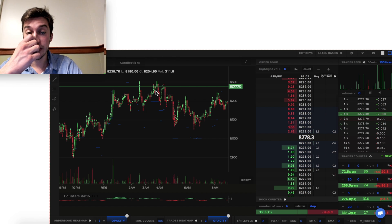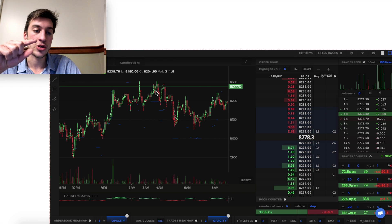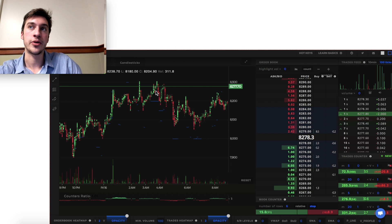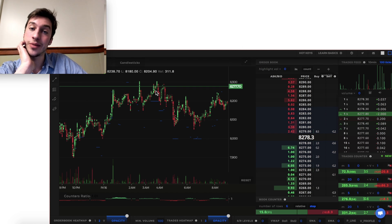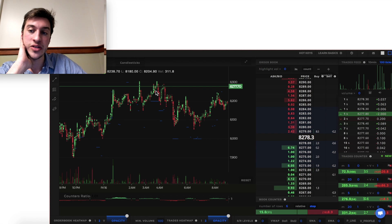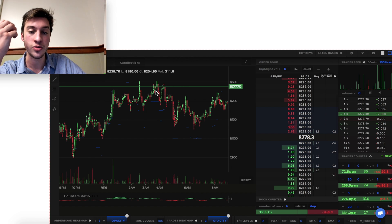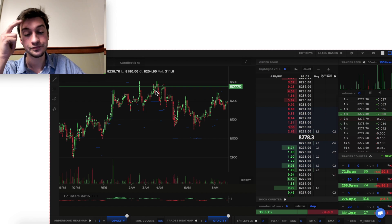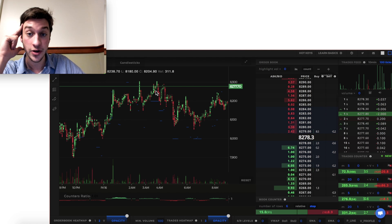When the counters ratio is green, we want to see price moving up very quickly, because that shows that demand is driving price higher and that there may not be many offers above price. If there are many offers above price, you'll see price struggle to move up despite a lot of market buying — that's typically what leads to a sell-off. Market makers or HFTs put out very large limit sell orders so that when retail traders buy into them, the market makers get to sell at a fantastic price. Always notice the amount of price movement relative to the counters ratio.